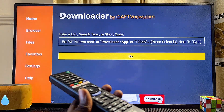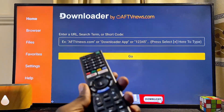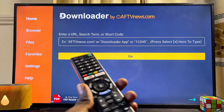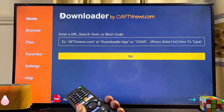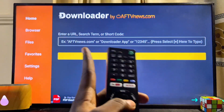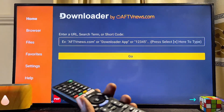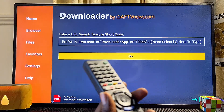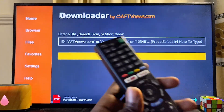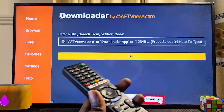At this point there are two ways to use the Downloader app to install third-party apps and APKs into your TV. The first method is to simply enter a downloader code — you can find downloader codes from the internet for any specific app.